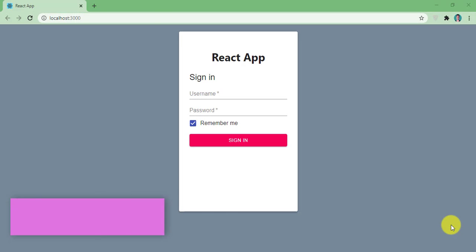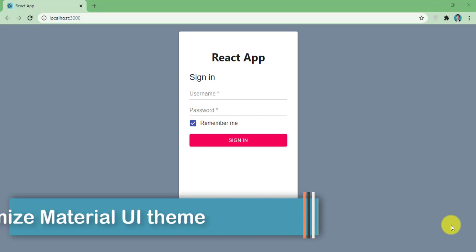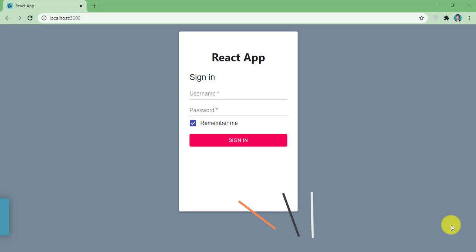Hey guys, welcome back once again. In this video I am going to show you how to customize the theme of Material UI in React. Customizing the theme means changing the value of predefined variables like primary and secondary colors, and changing the value of breakpoints like small and large, and many more.